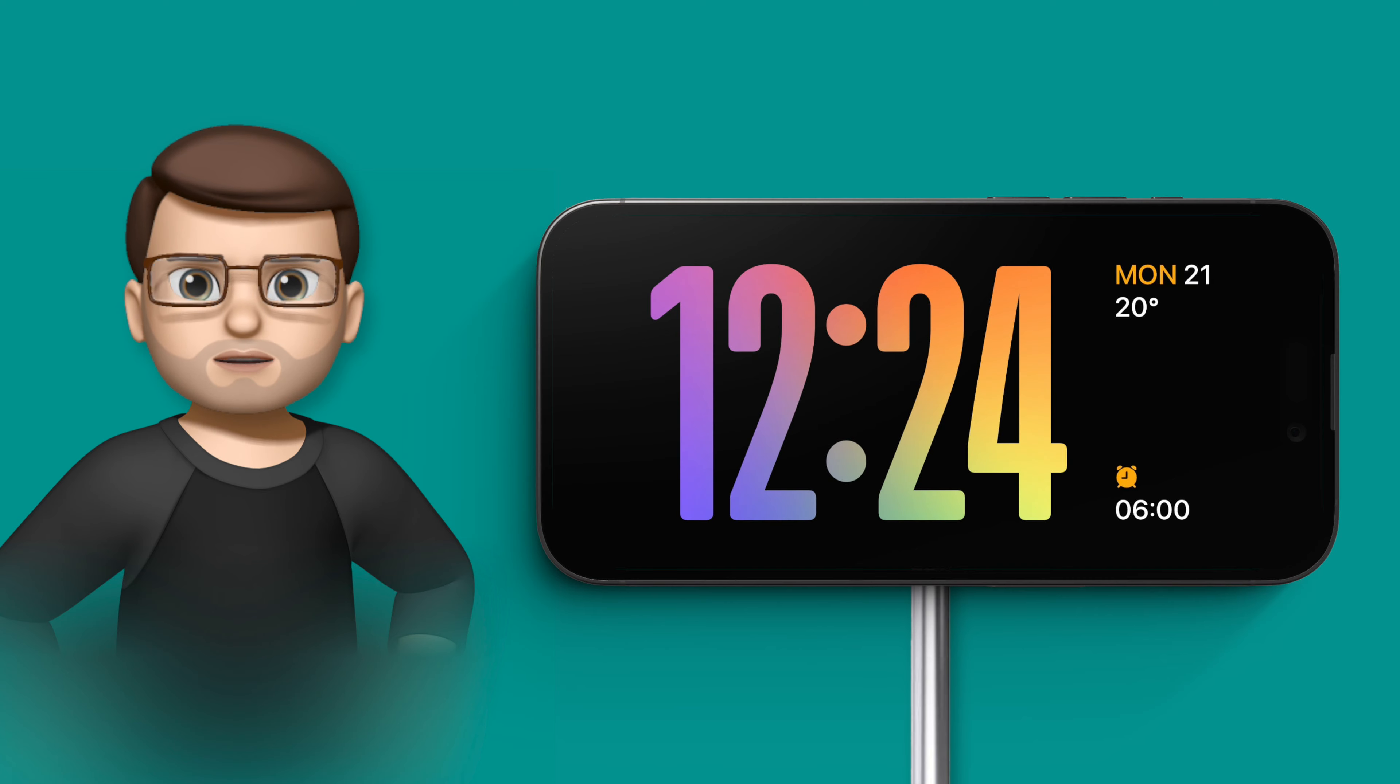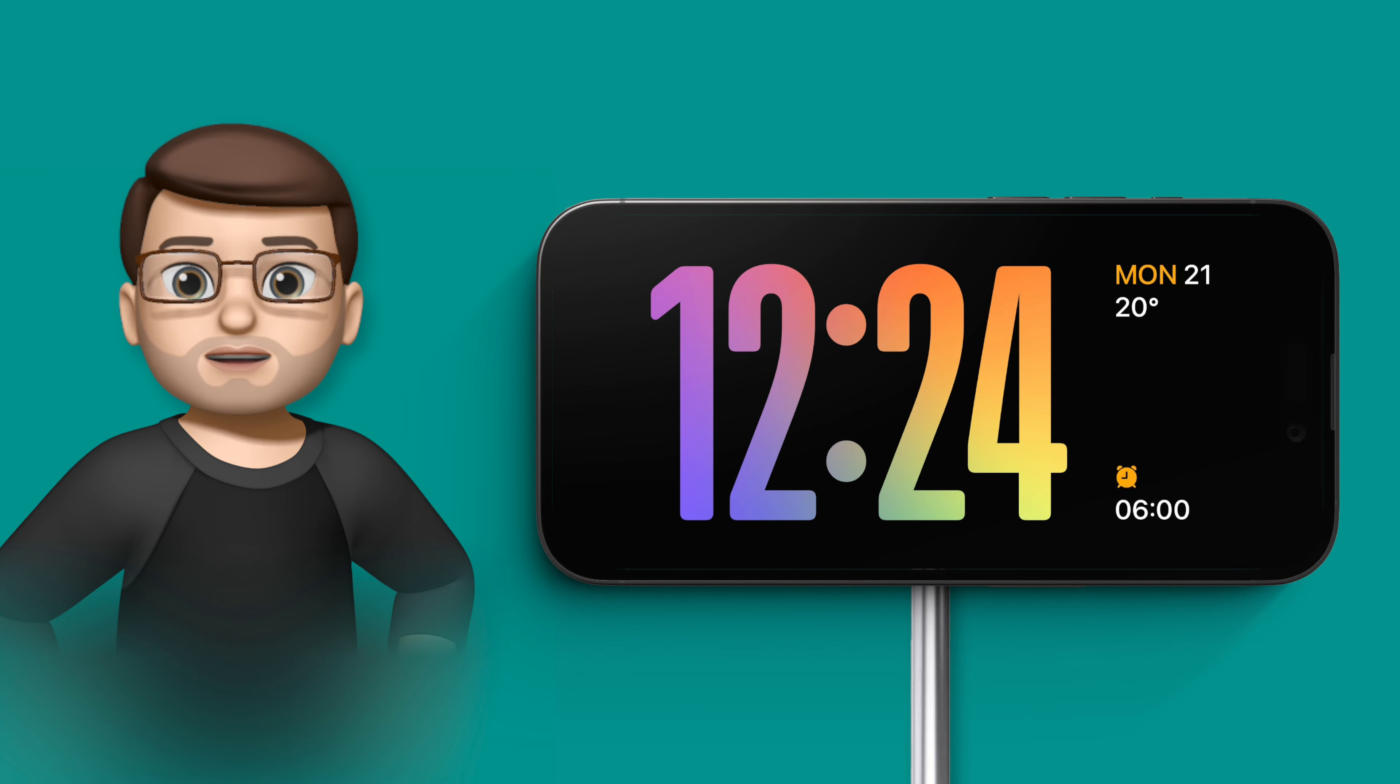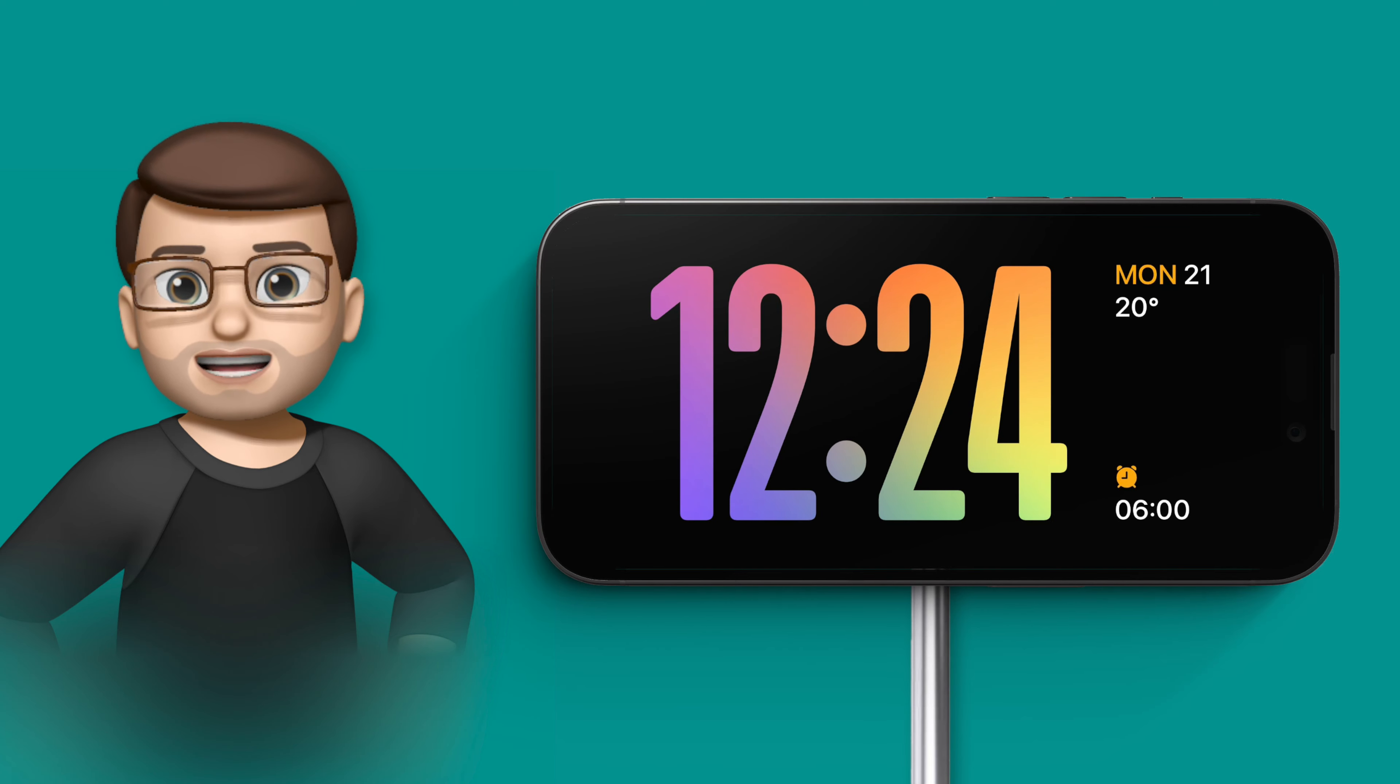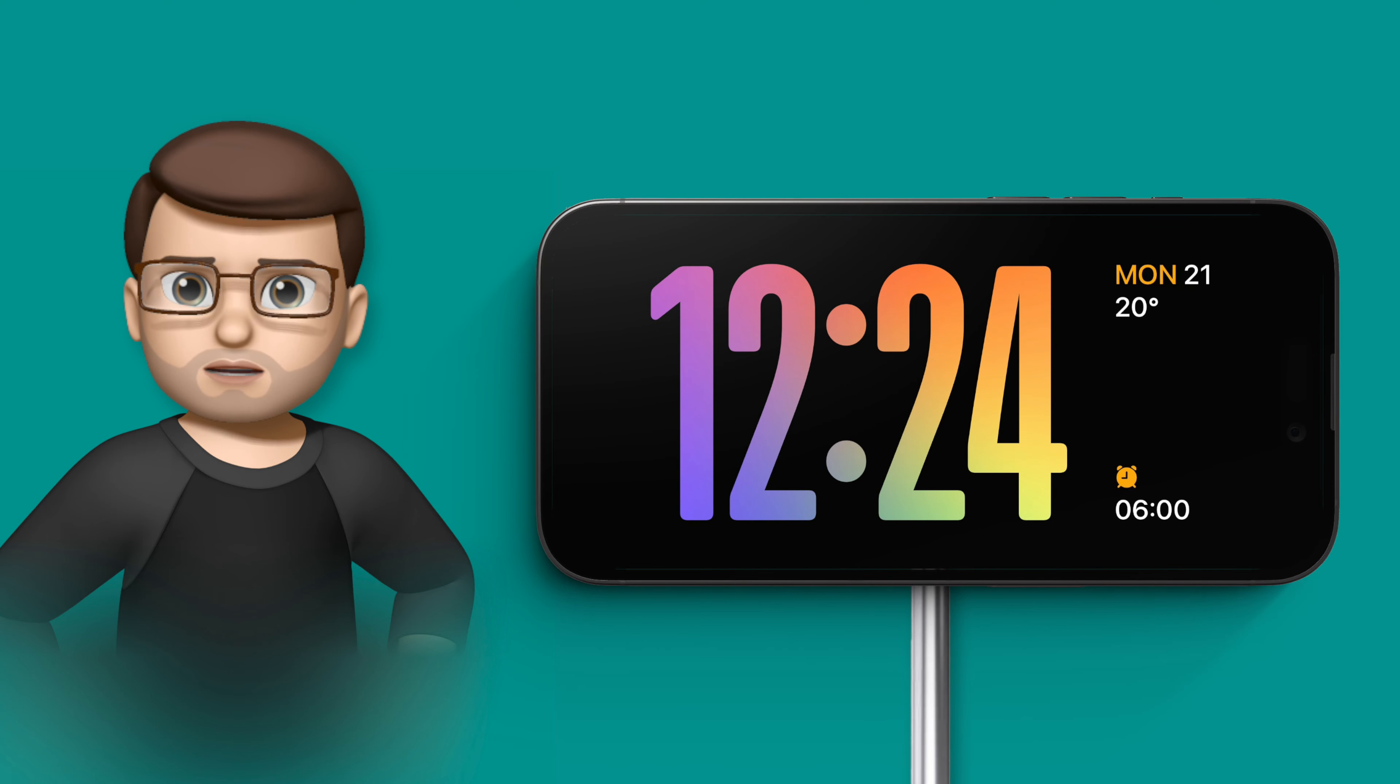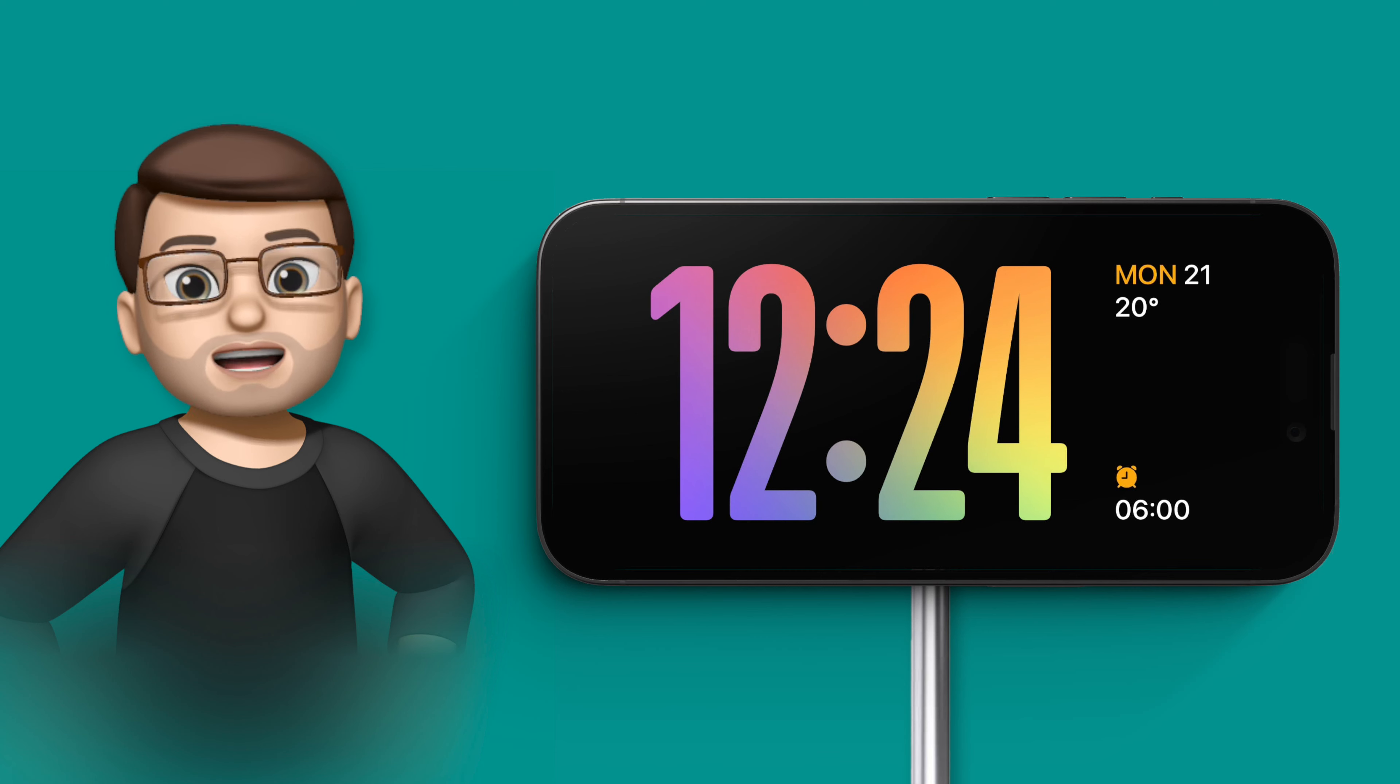But it also works at night time. Now if you've got your phone beside your bed charging, you may not want it to be really bright and in your face. In fact, I certainly wouldn't if I'm trying to sleep. So we're going to use night mode on standby.